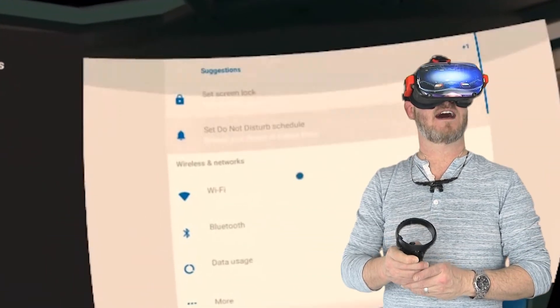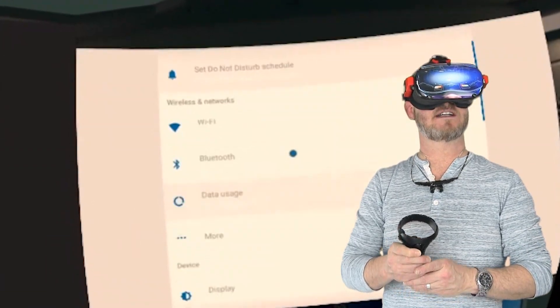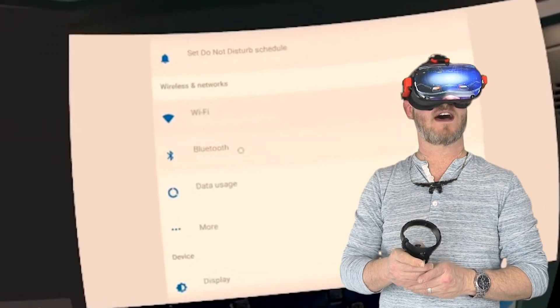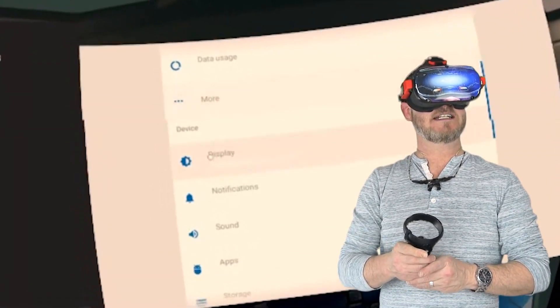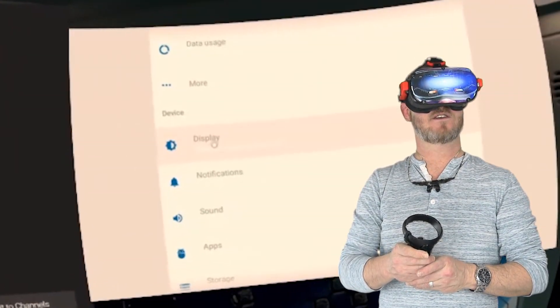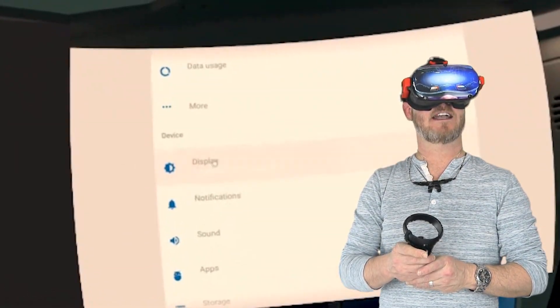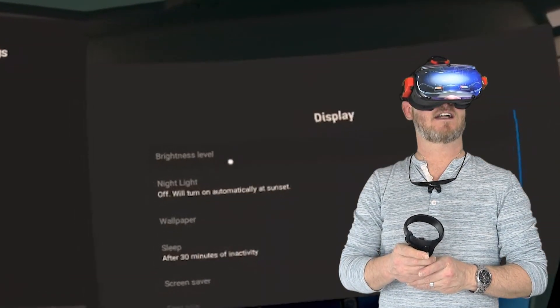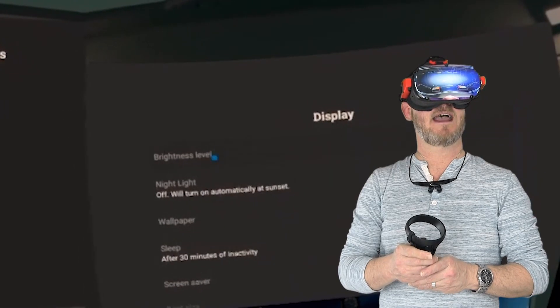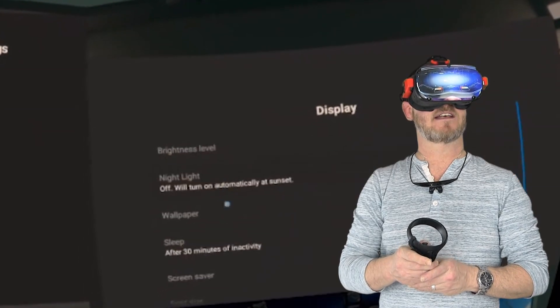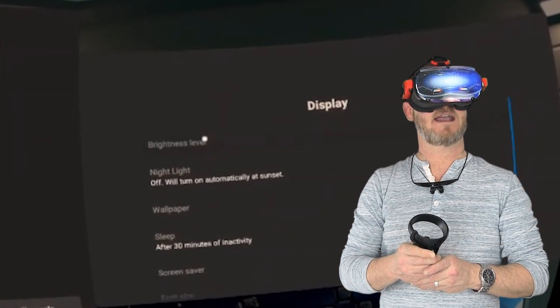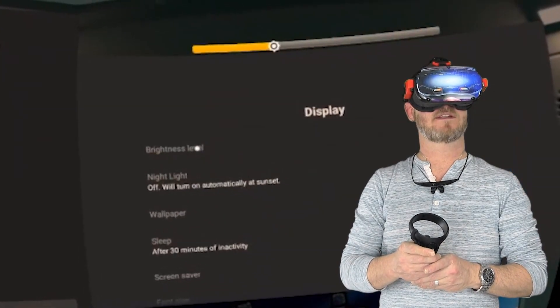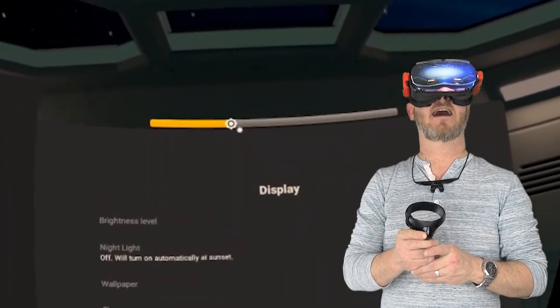We've got Android system settings, so there's Bluetooth, Wi-Fi, data usage, more. Display, this is the one that I like right here. You can click on Display and then Brightness level right here at the very top, and it will open up a little slider at the top.